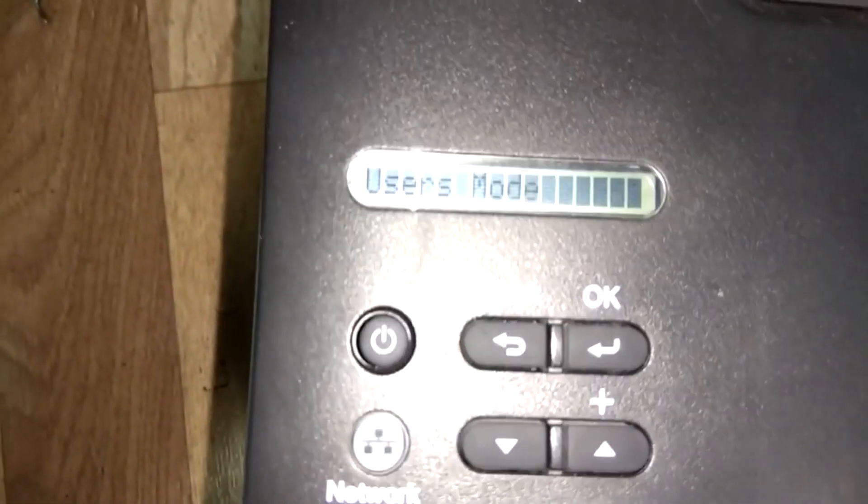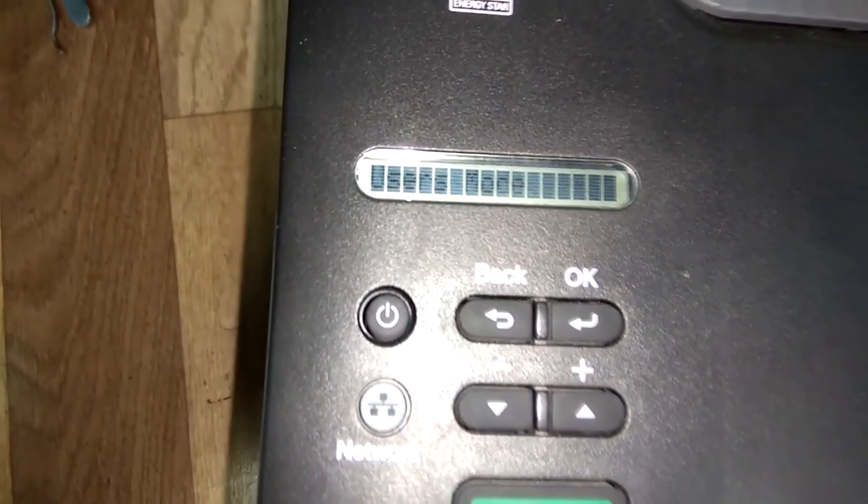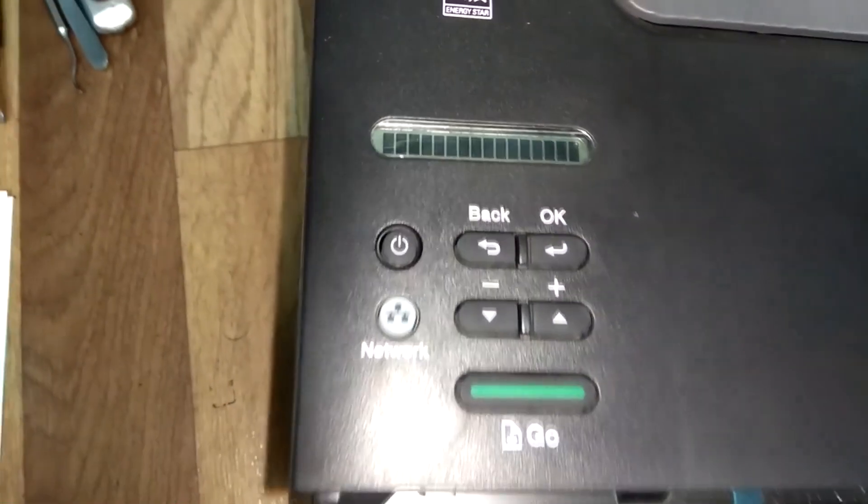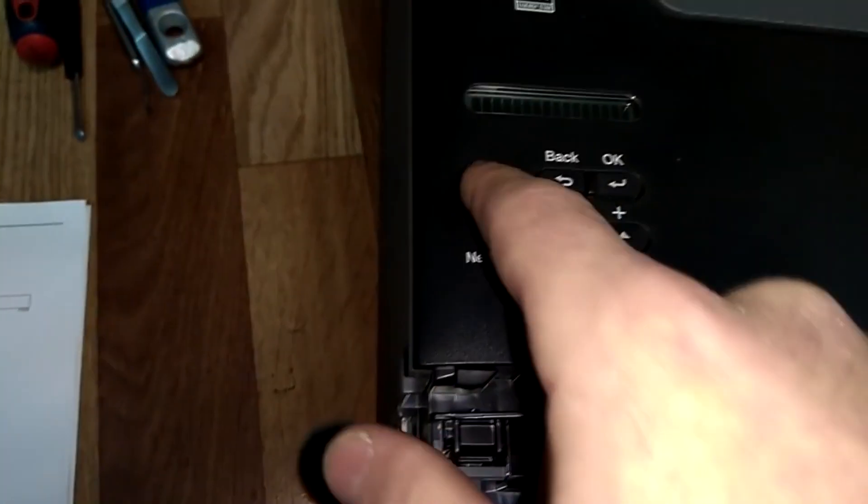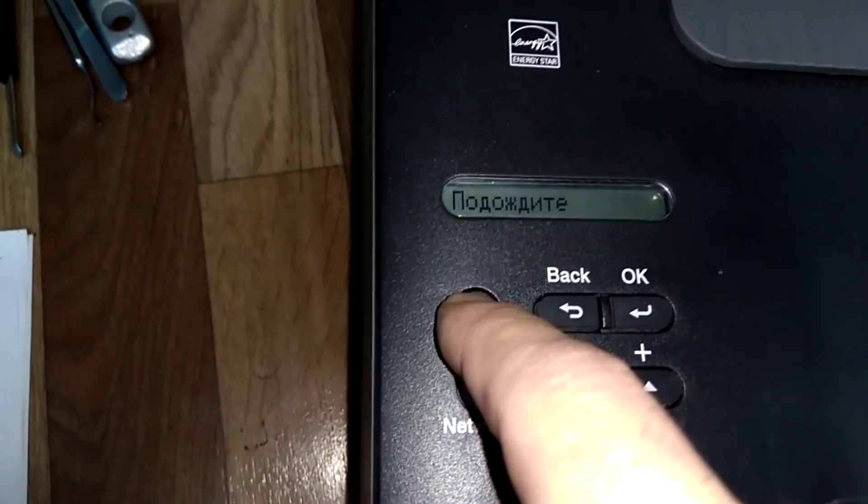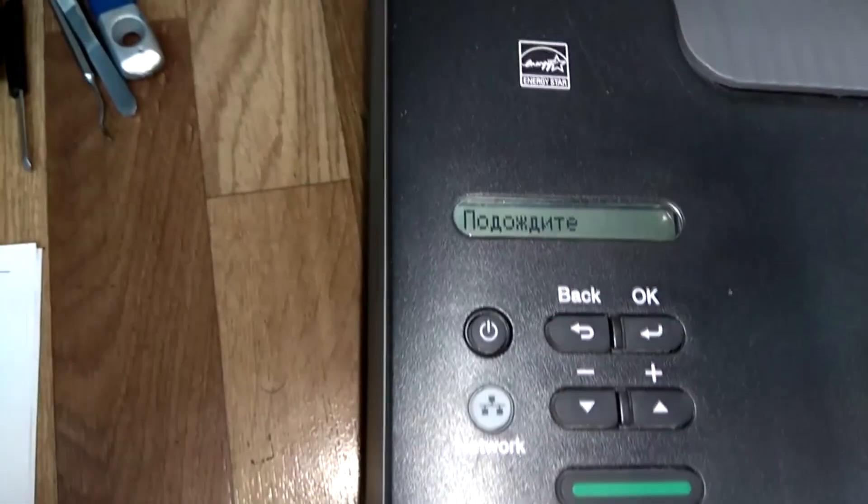That's all! The toner counter has been reset. Press the OK or power button and close the front cover.